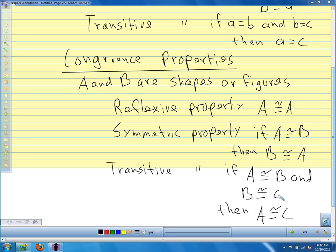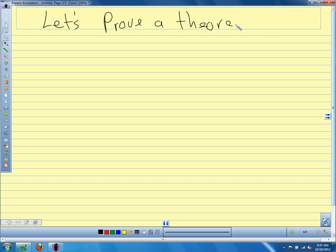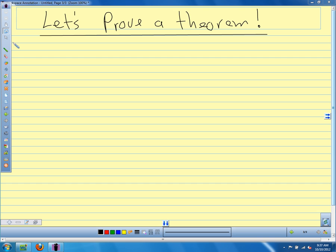Let's use some of these properties to prove our first theorem. A theorem is just something that we prove using logic — some statement or fact that we prove with logic. That's what we call a theorem.